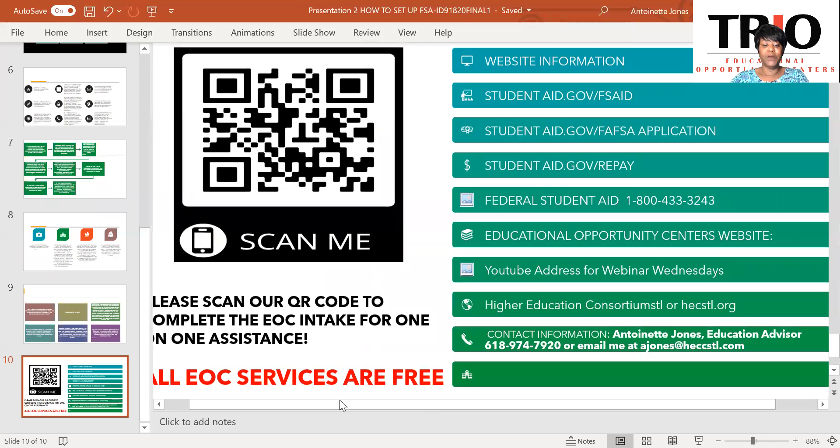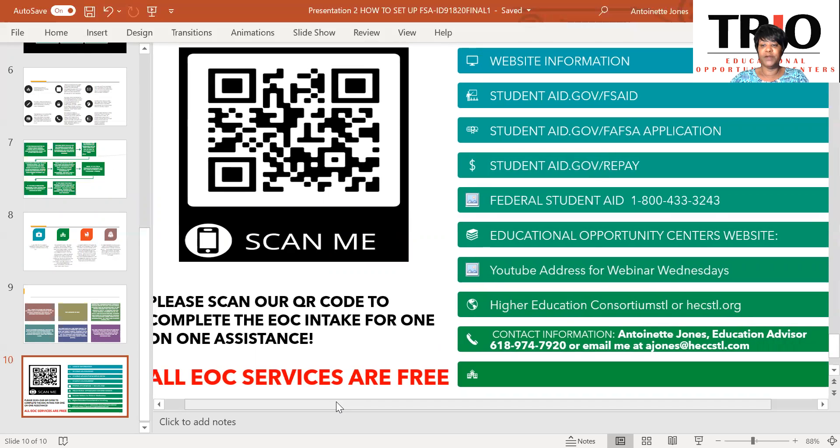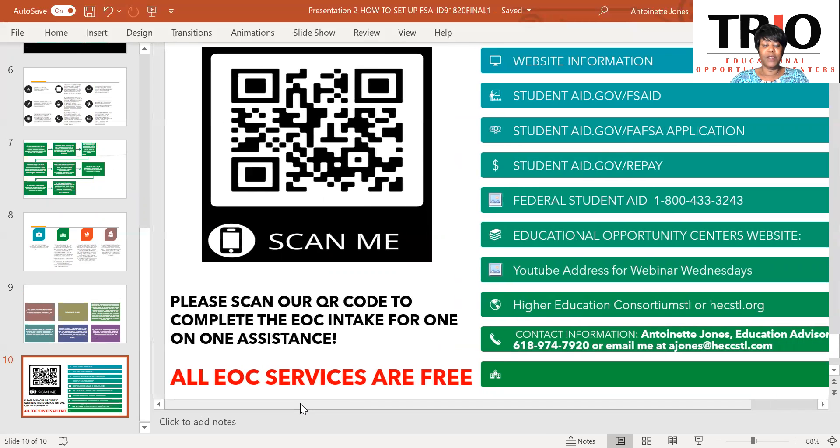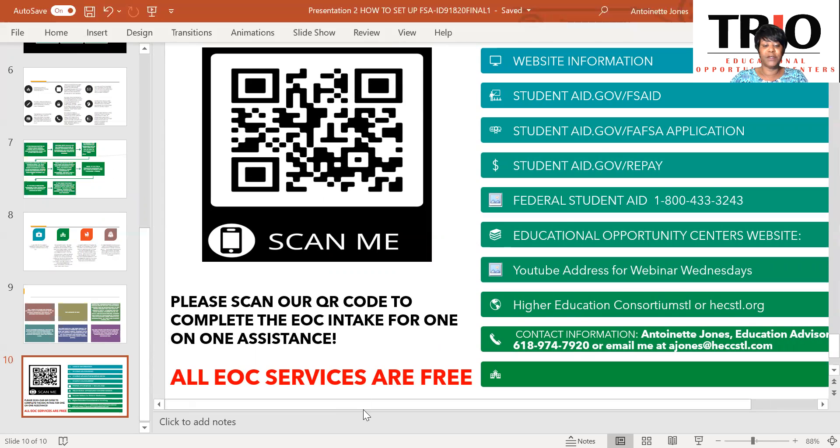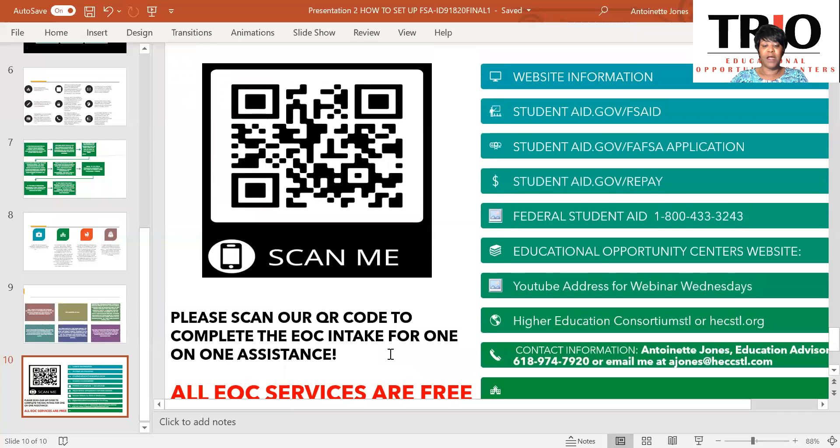Please visit the website as I listed it here for more information. Also, scan our QR code. If you have any questions or would like one-on-one assistance from the Education Opportunity Centers, we'll be glad to do that. Our services are free. Thank you for your undivided attention.